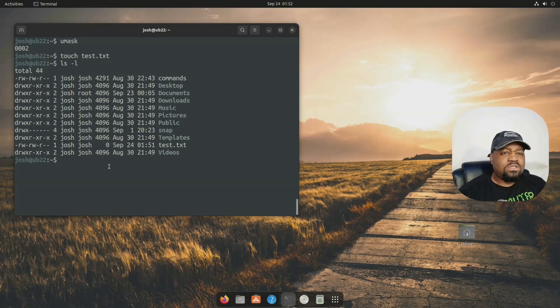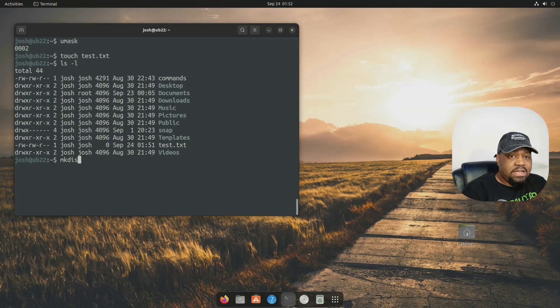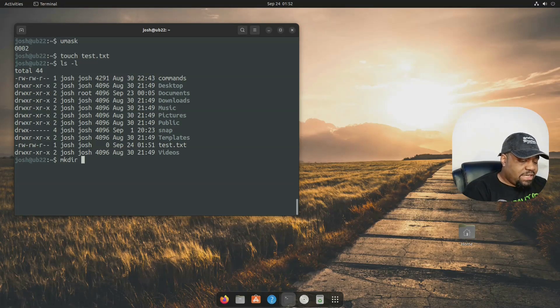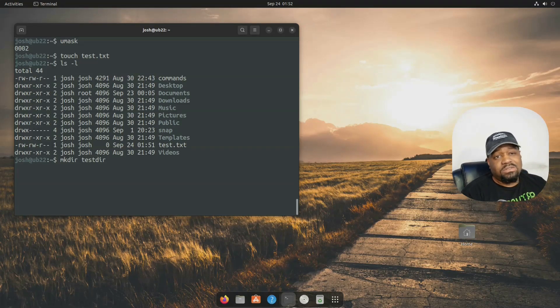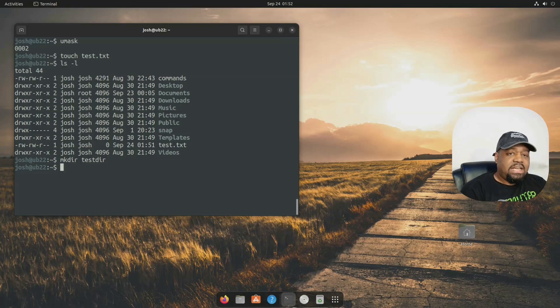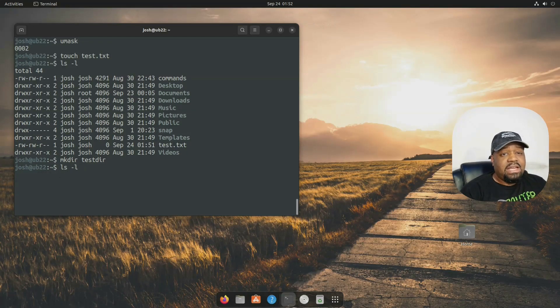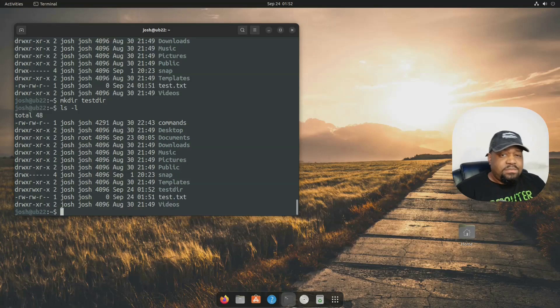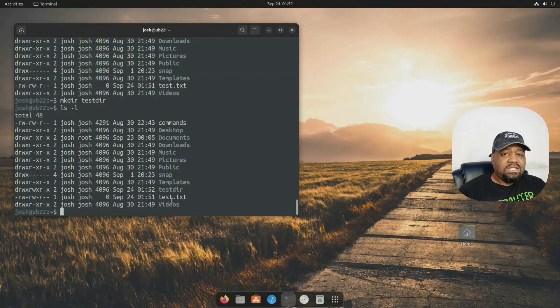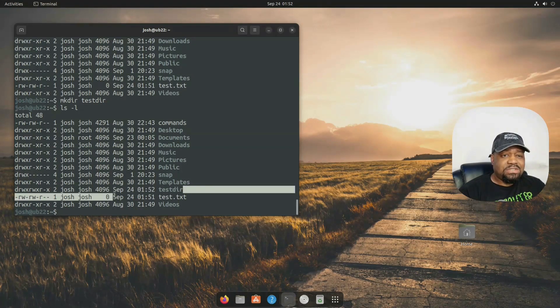Now let me go down and create a directory right fast. So let's go mkdir, and then let's create a test dir. So test directory, press enter. And if we ls -l and press enter, this will show us that new directory. So as you can see, test directory,